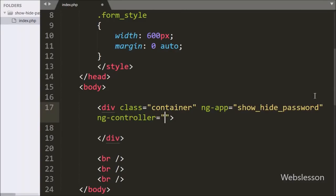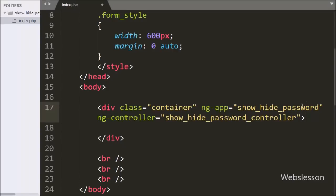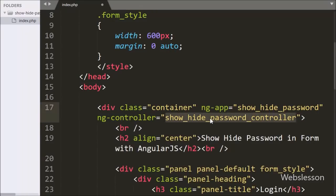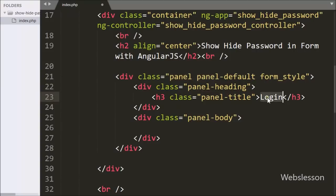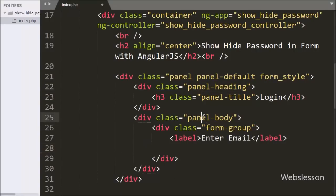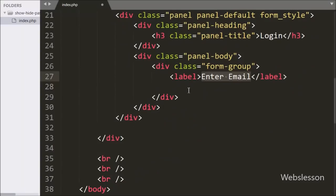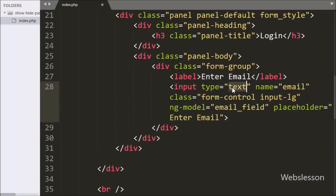After this we write the ng-controller directive equal to show hide password controller. This directive will add a controller to our application. Here we use the Bootstrap panel class to make a stylish login form. Under the panel body class, we write input type equal to text, name equal to email, and ng-model equal to email field.